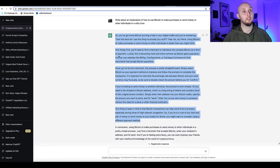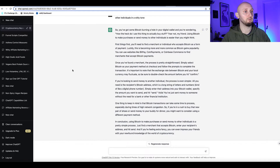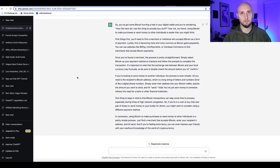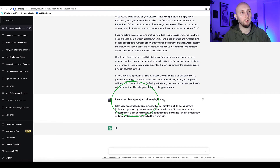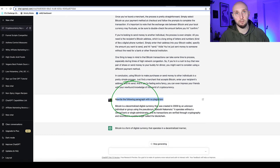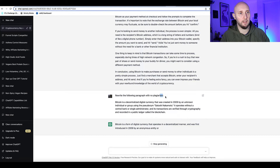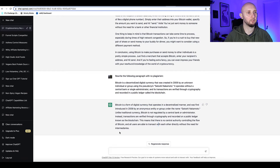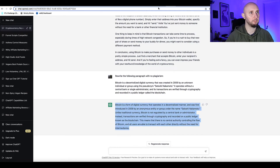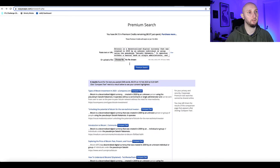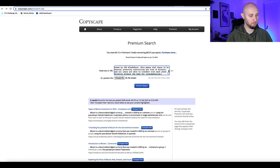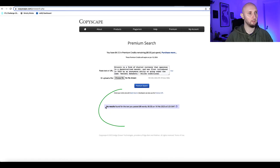I'll ask ChatGPT to 'rewrite the following paragraph with no plagiarism,' put a colon, and paste the paragraph in. Now let's check it — come back to Copyscape, click clear, paste in the paragraph, run premium search — and no results found.